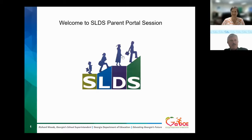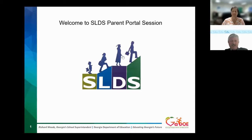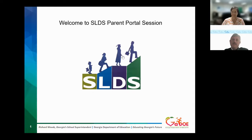SLDS stands for Statewide Longitudinal Data System. We have inside of the SLDS 16 years of history now of student data for students who have been to a public school in Georgia. If they go out of state, or if they go to a private school or home study, it does not track that. But if they've gone to a public school, we will have records of that.